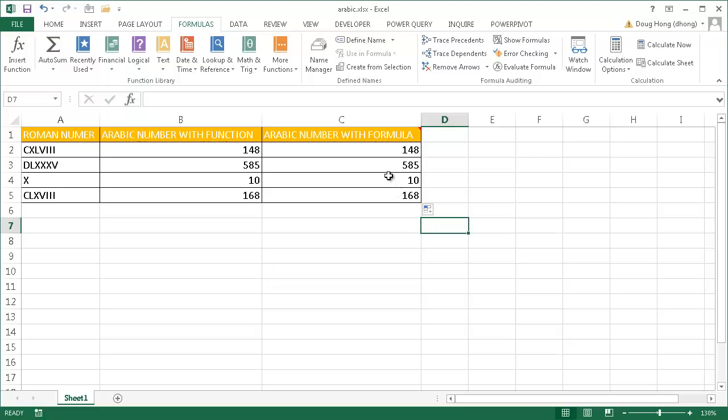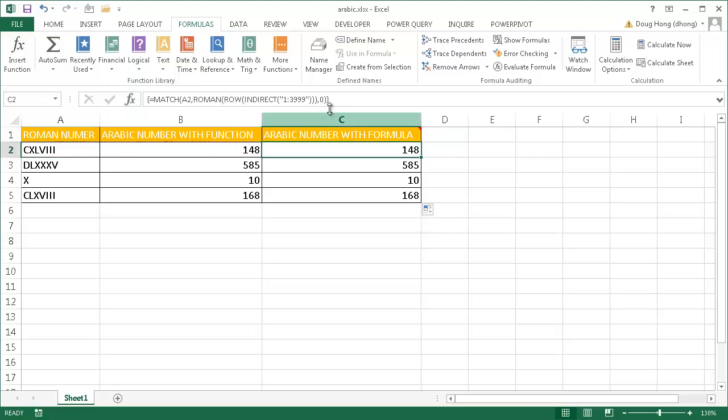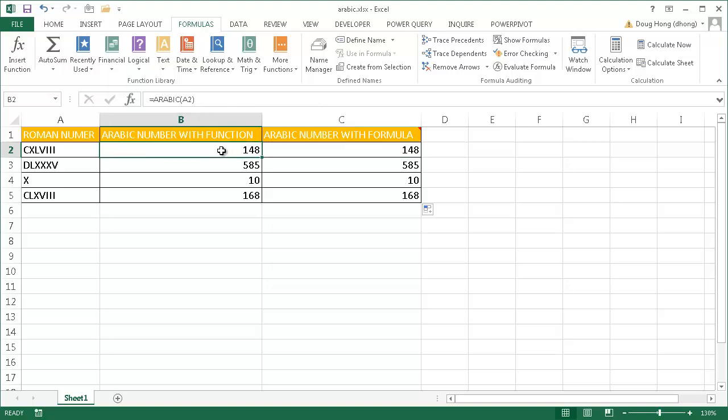In instances where you don't have Excel 2013 and you want to turn a Roman number back into an Arabic number, you would have to use this function. If you have Excel 2013, you can just use the Arabic function and it will accomplish that. I hope that helps. Thanks for watching.